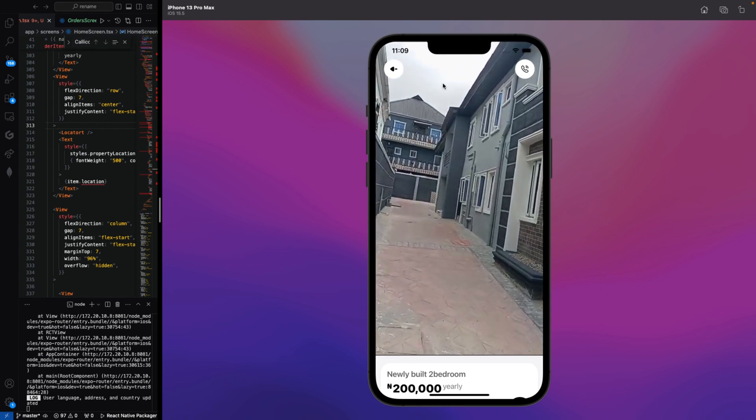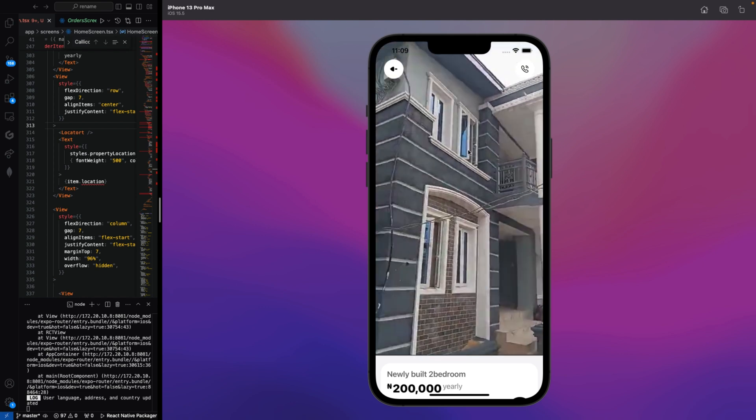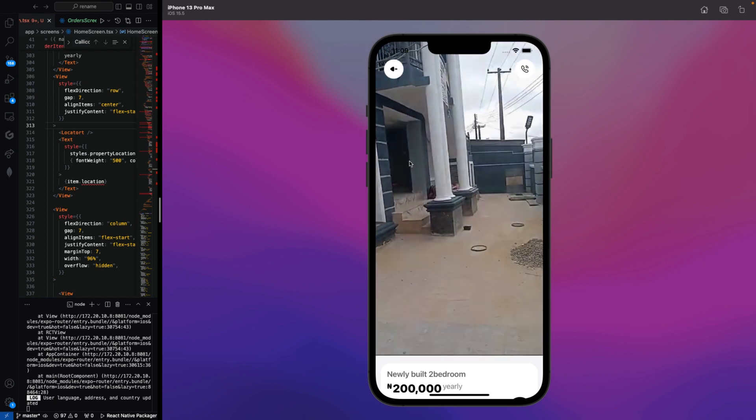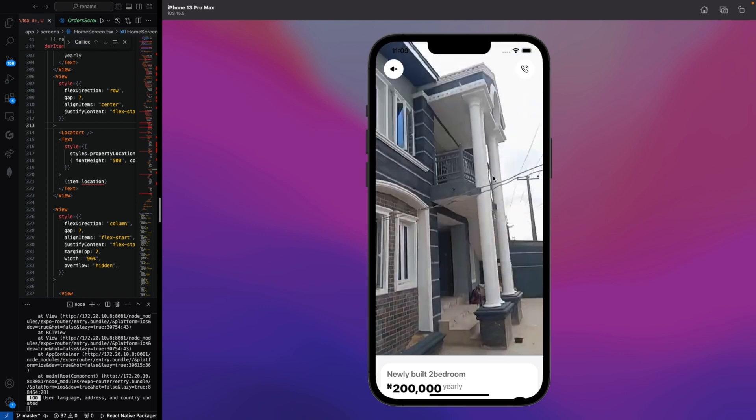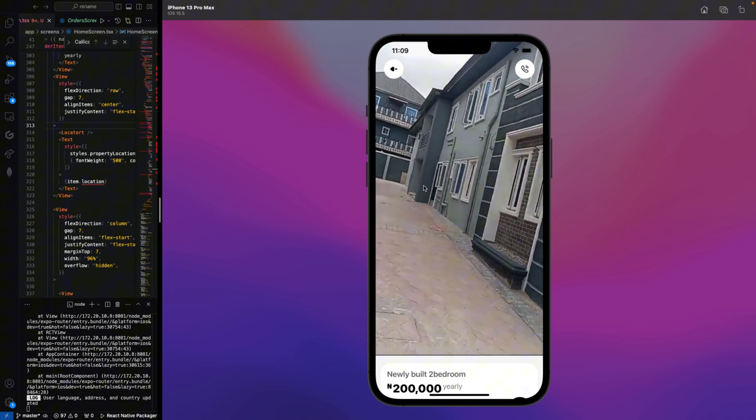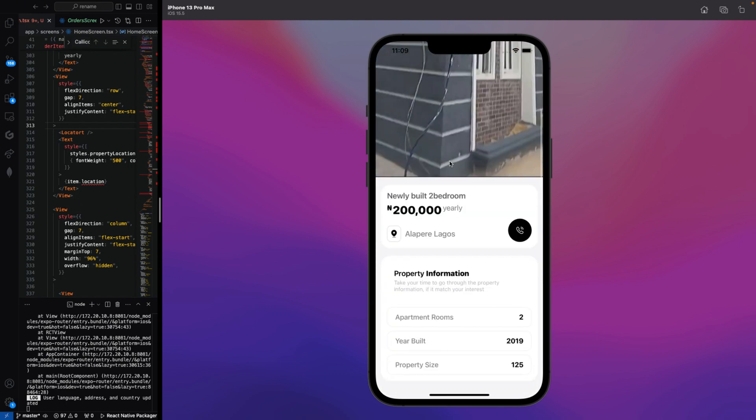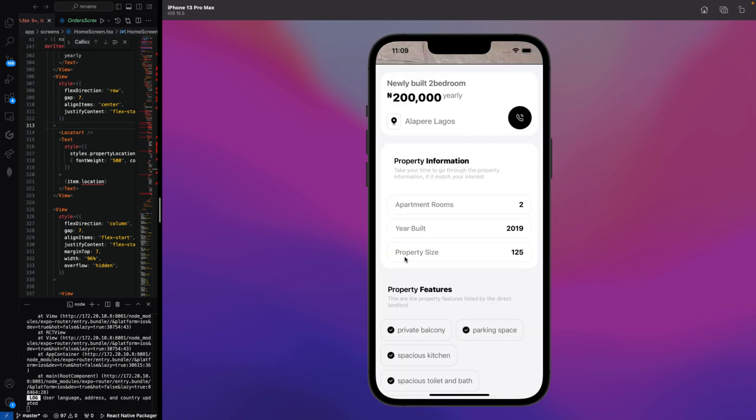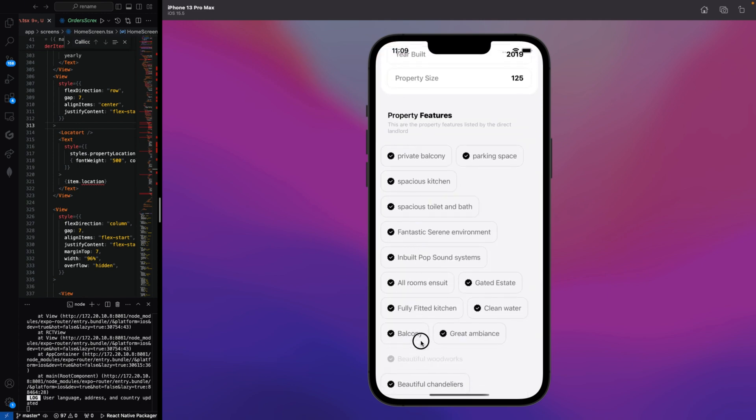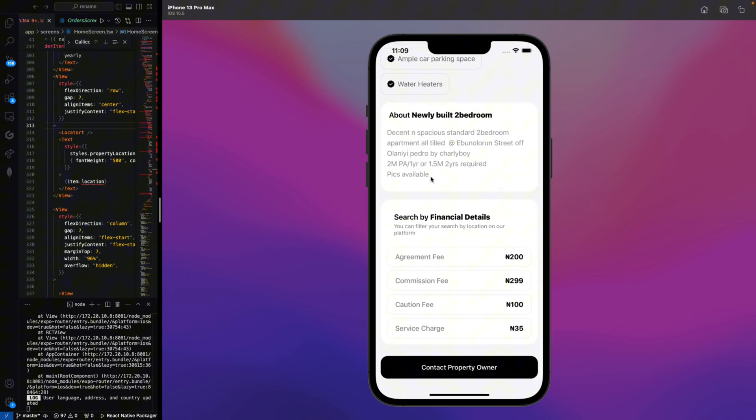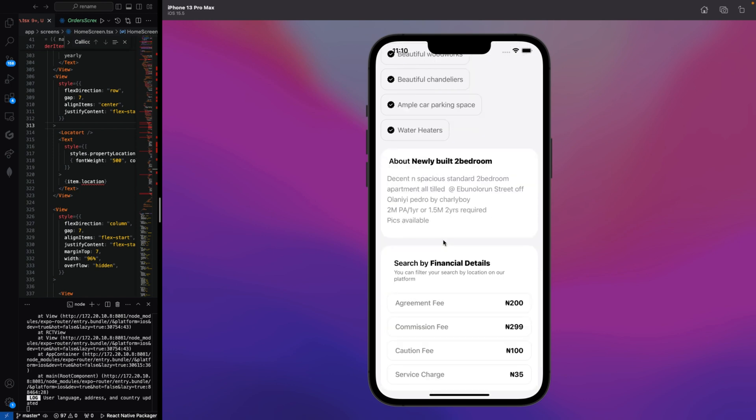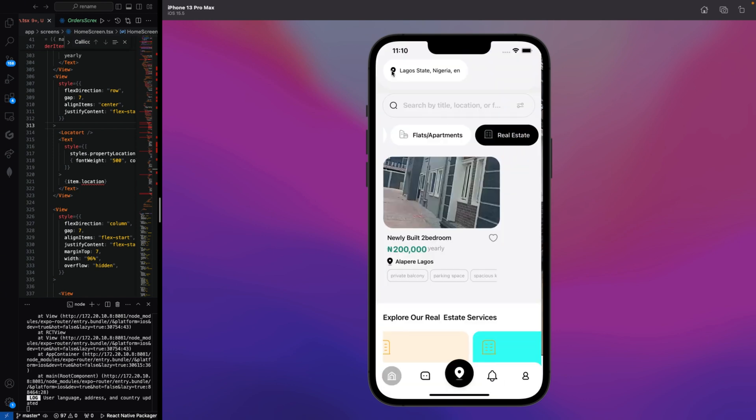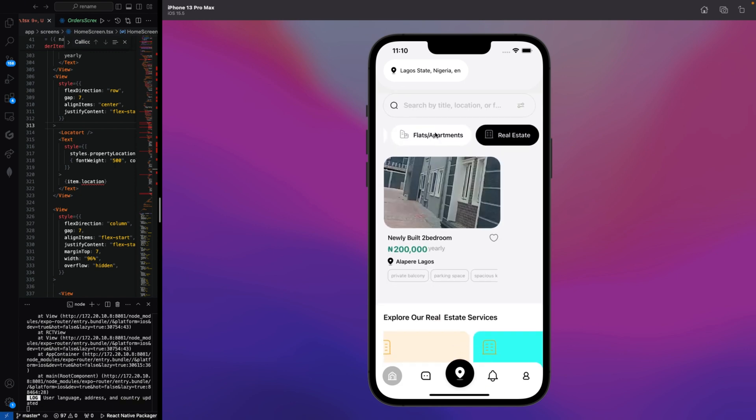This mobile app will also show up the video for the users so that they can view the property in real time before they proceed to get the property. These are the information about this particular property, like the apartment details, the property size, the permits, the features of the apartment, and the description about the apartment, the financial details, and this is how it looks. Here the user can contact the property owner. Now let's go back. We have one property here. We'll be adding more properties on this mobile application.